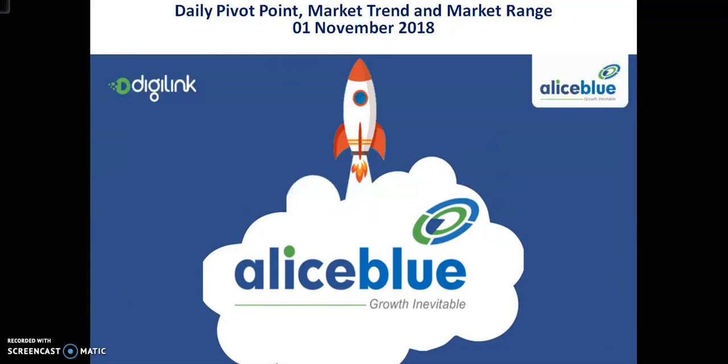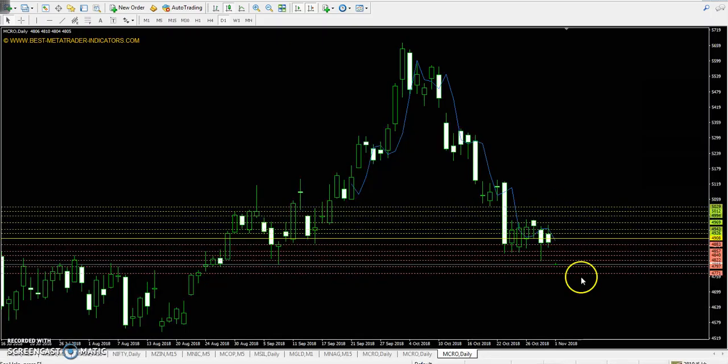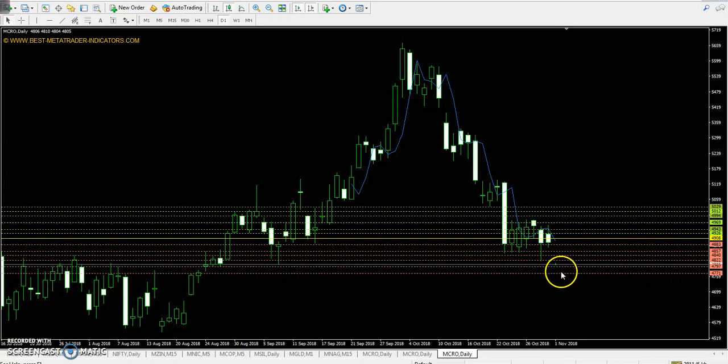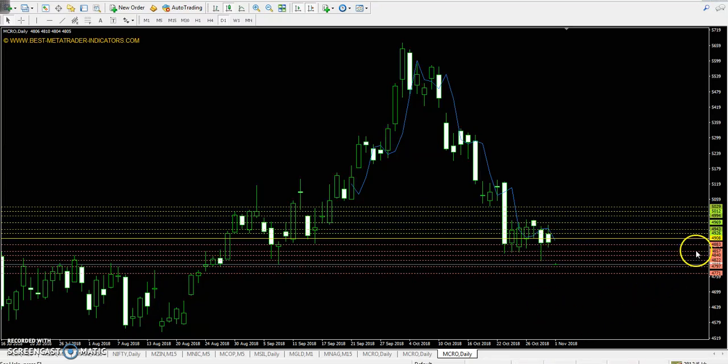Hello Traders, welcome to AlizeBlood. I am Utipen Goe Goe, and today we will talk about Crude oil. You can see Crude oil in the gap down and breakout.